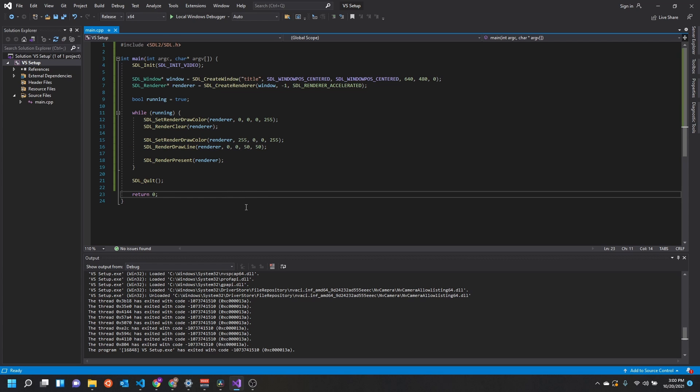All right, so that should wrap it up for rendering to the window, creating a window context and rendering to that window. In the next video we're going to look at implementing some input processing so that we can close the window if we want to. Thanks, have a good one.